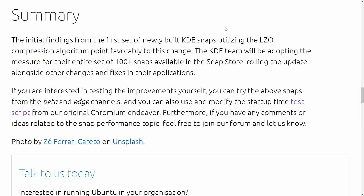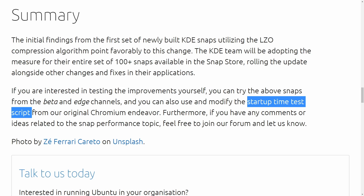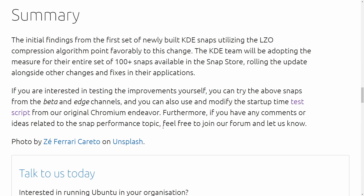So what does this leave us with? In summary, the blog post states that initial findings from the first set of newly built KDE snaps utilizing the LZO compression algorithm point favorably to applying this change for both the framework and the snaps, and the KDE team will be continuing on. They plan to adopt over 100 snaps currently in the snap store with this update. If you want to help out, you can check out the beta and edge channels and use a test script that provides startup times for a particular application.